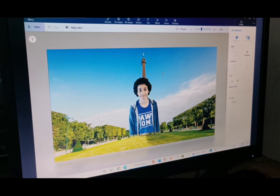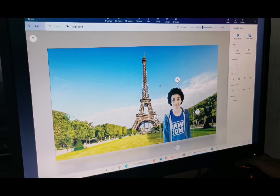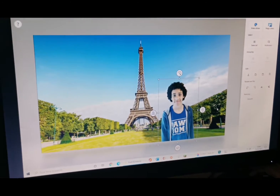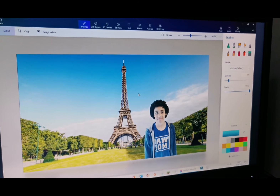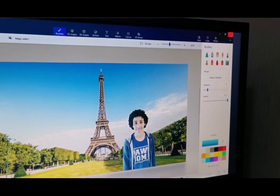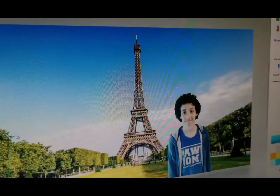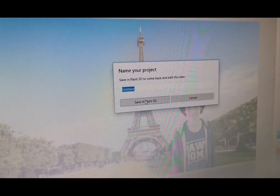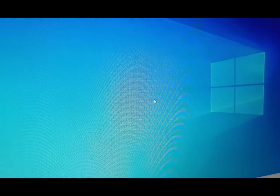Now that your image is finished, if you want to save it, go to the X at the top of the screen and left-click it. It's going to come up with the prompt: do you want to save your work? Click Save, then click Save in Paint 3D after you've named your image. It's going to save it.